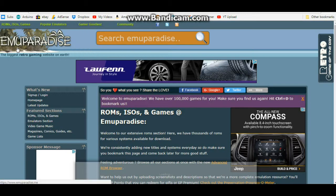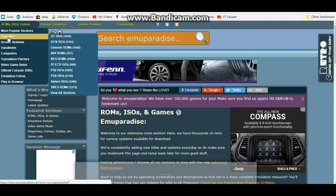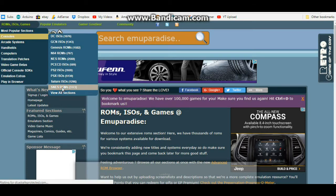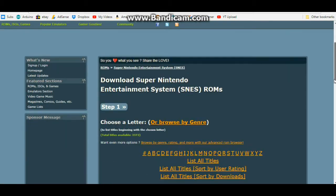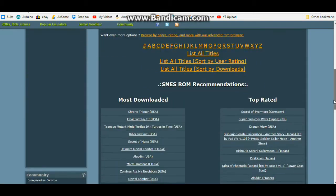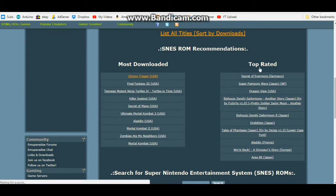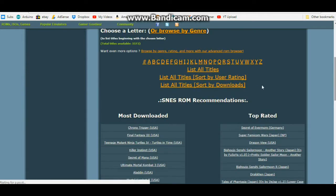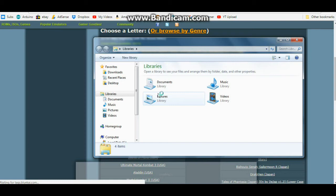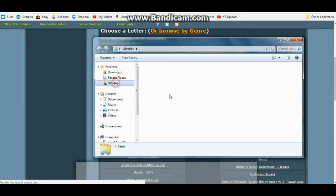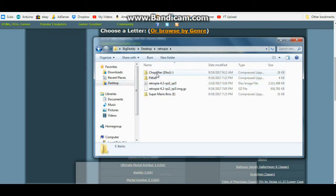In which case, you just need to type in emulator ROMs and do a Google search and it will take you to some place like Emu Paradise where you can click on ROMs, ISOs and games. For instance, consoles, and you want to say Super NES ROMs. You click on that right there and it's going to bring up this page where it lists the most downloaded, the top rated, and of course you can just do a search or click on a letter and find what you want.